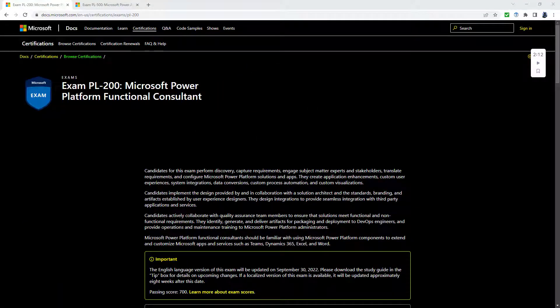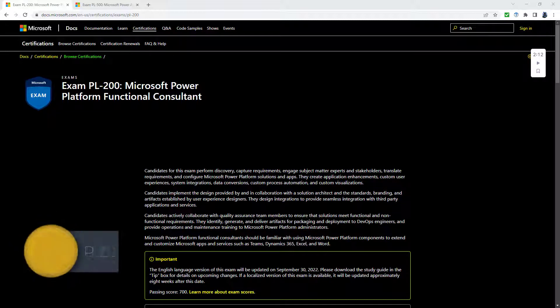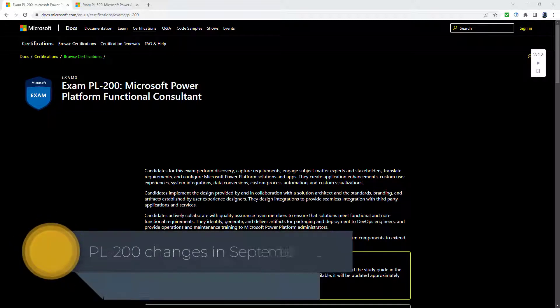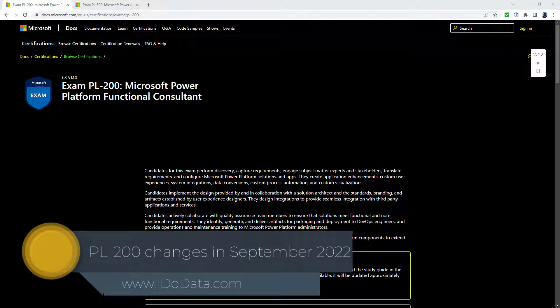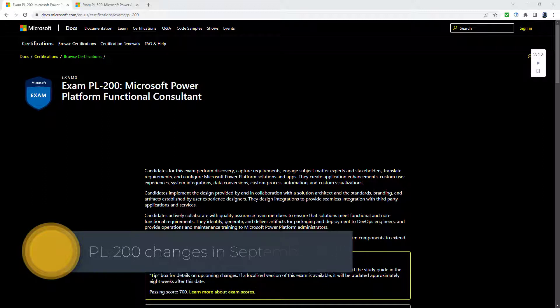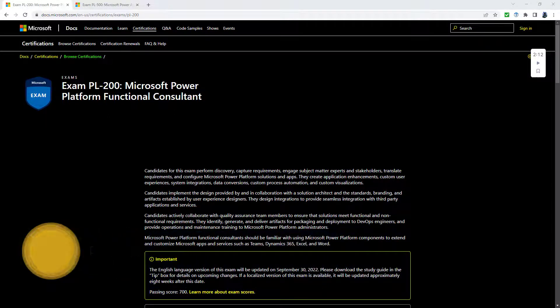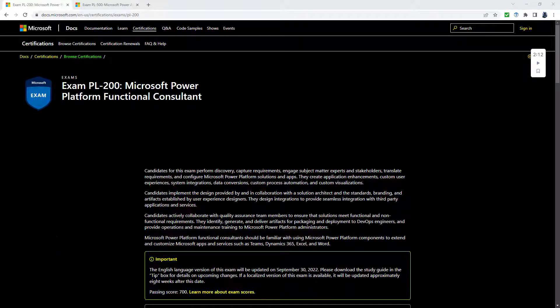What are the upcoming changes to Microsoft's PL-200 exam and how they affect you if you are taking this exam? Hello, I'm Philip Burton of idodata.com.